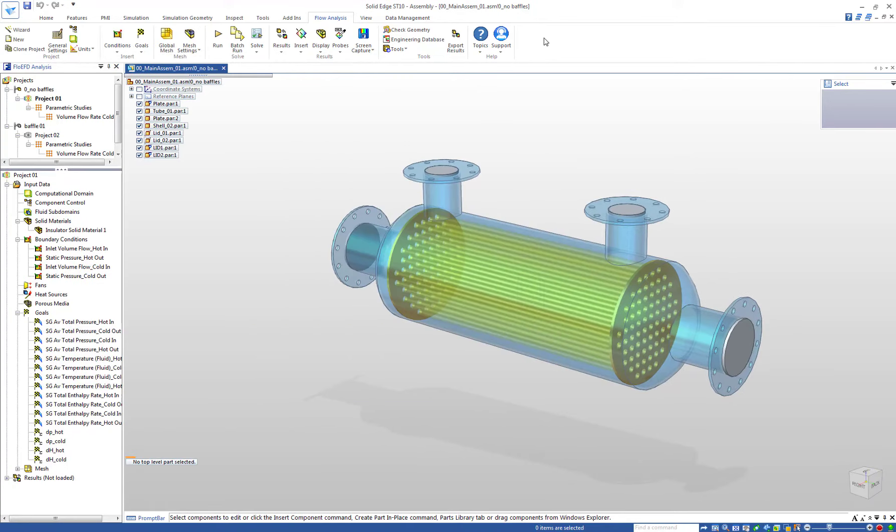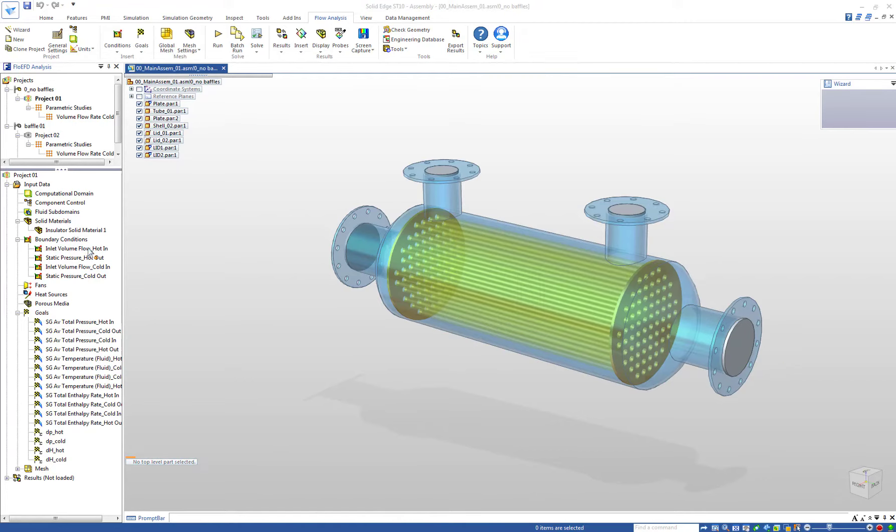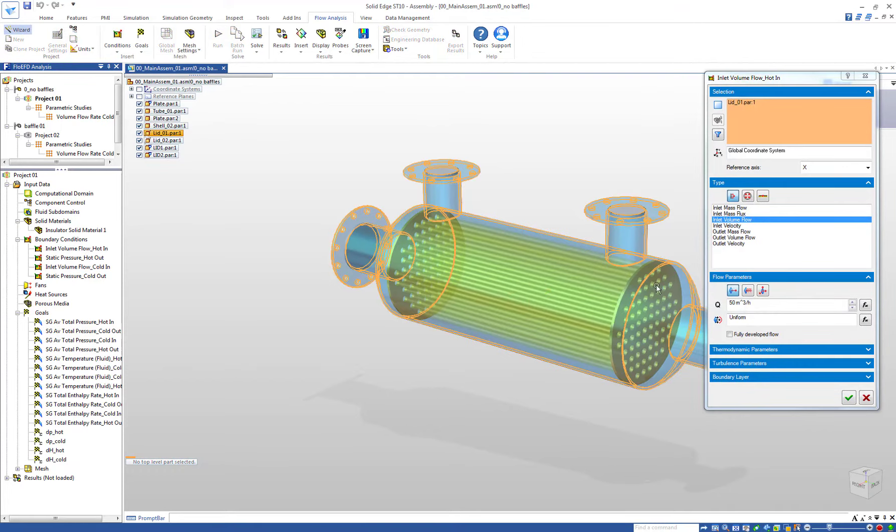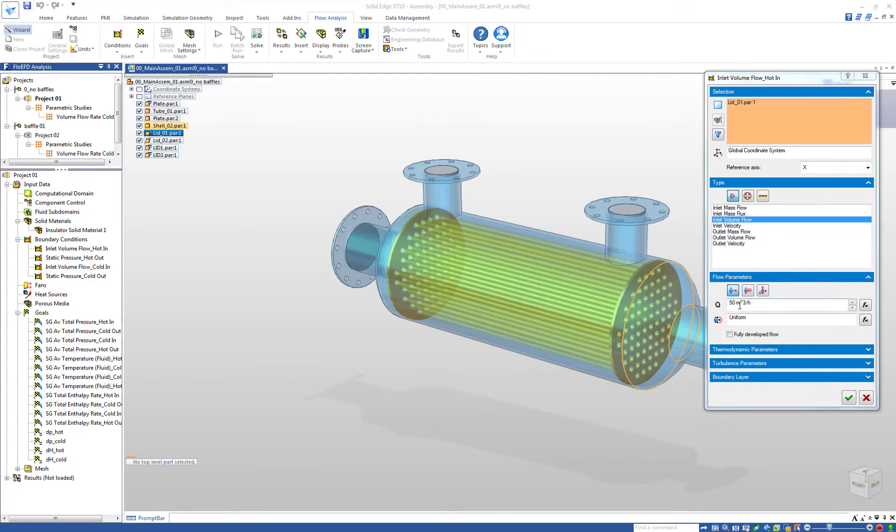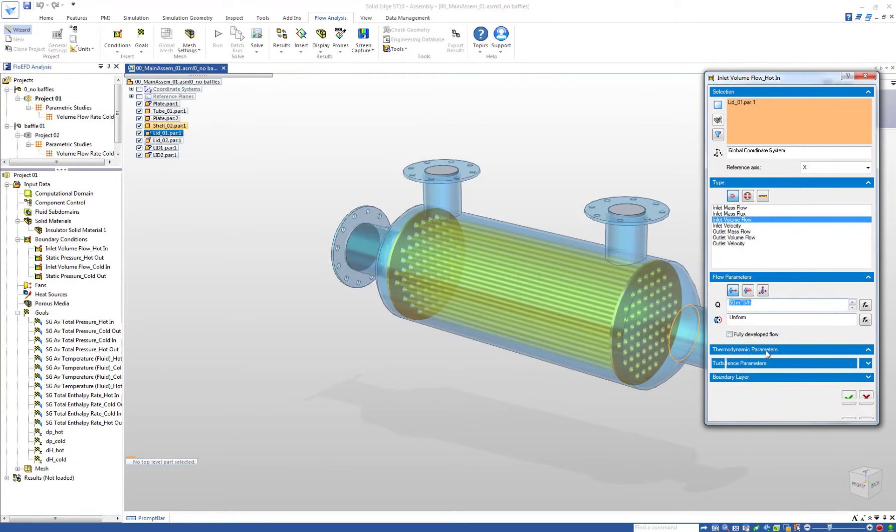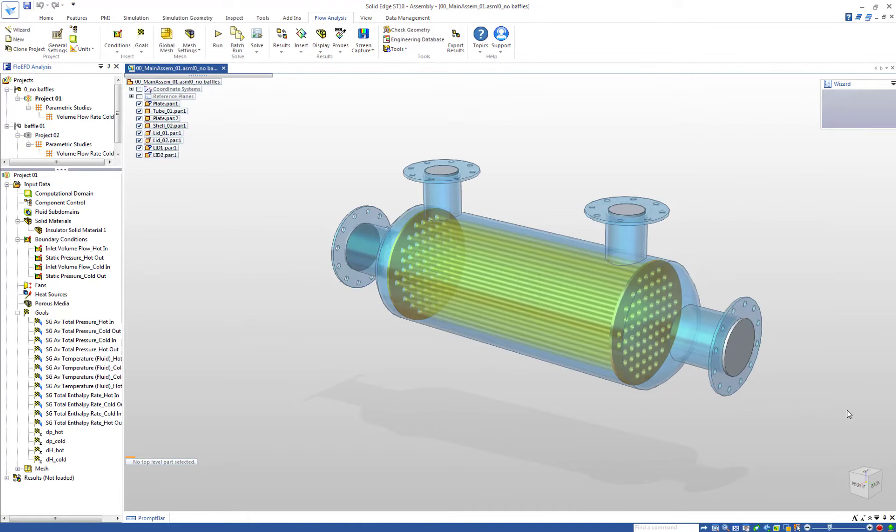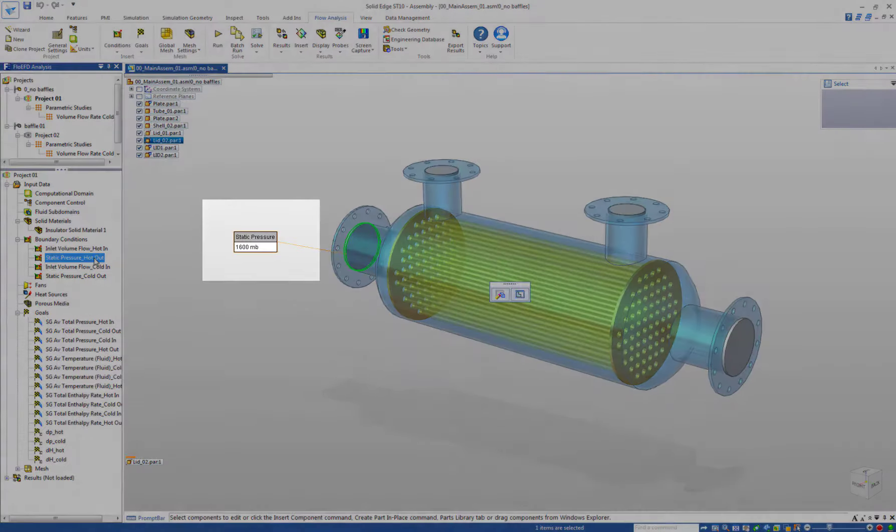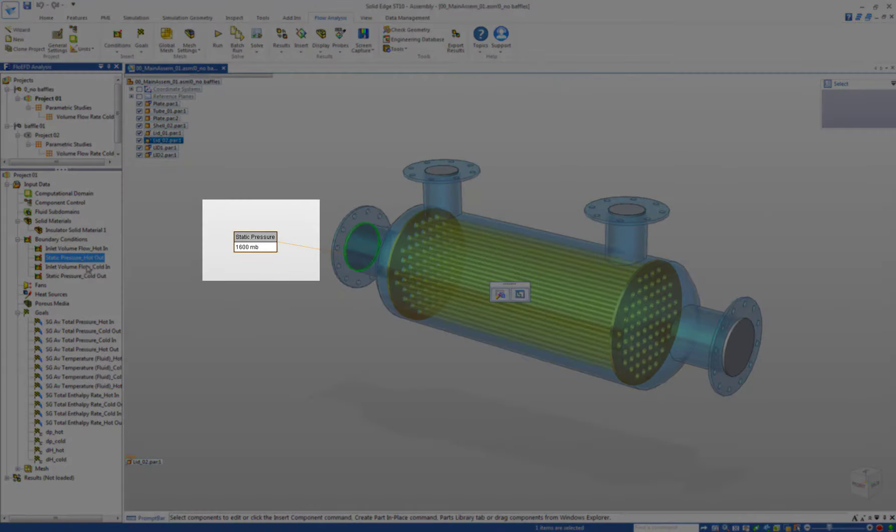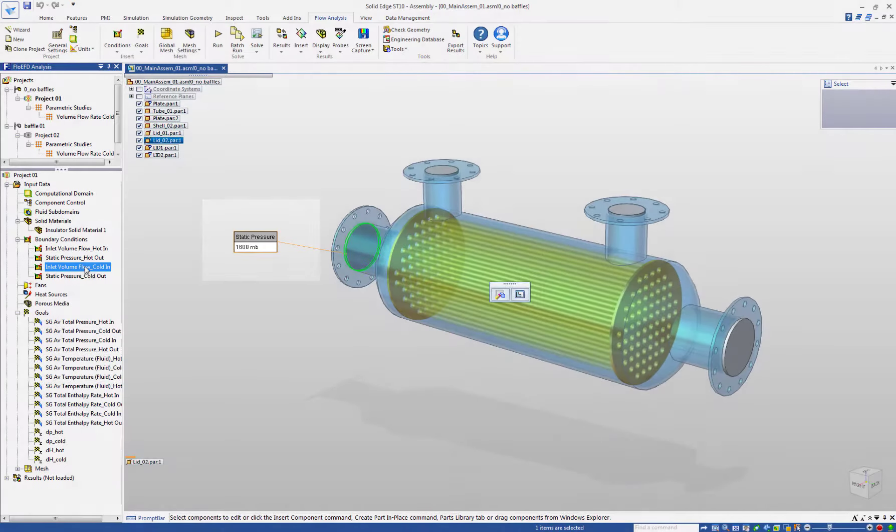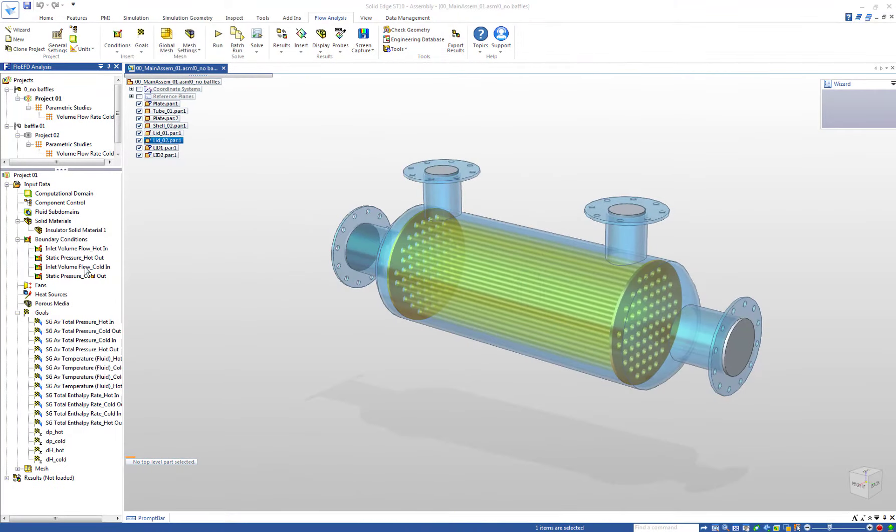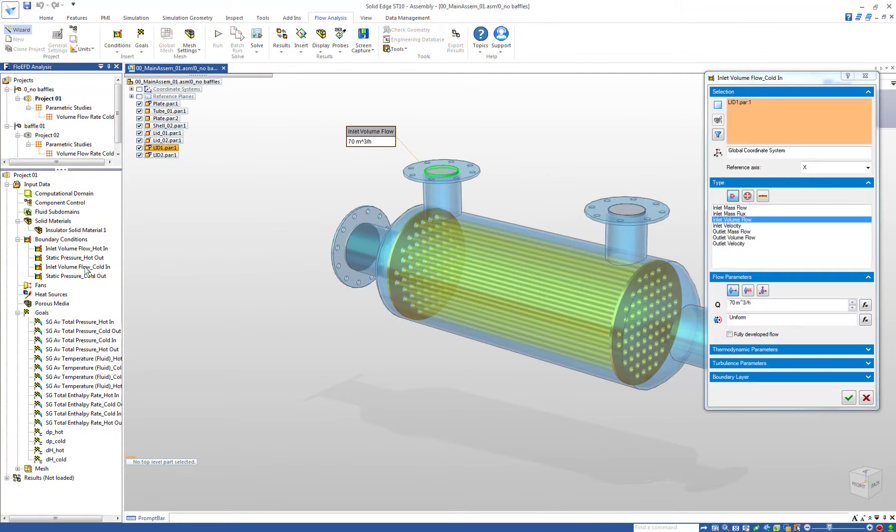Let's have a look at the first version without any baffles inside the shell. The flow conditions are defined in the boundary conditions. For the hot side we assigned an inlet volume flow rate of 50 cubic meters per hour at 120 degrees. On the opposite side, the outlet side, the static pressure is 1.6 bar at ambient temperature.